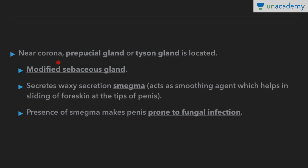Near the corona — the base of glans penis — the prepucial gland, or Tyson's gland, is present. It is an important modified sebaceous gland that secretes a waxy secretion known as smegma, which helps in the sliding of the foreskin at the tip of the penis, acting as a smoothing agent. The presence of smegma makes the penis prone to fungal infection.